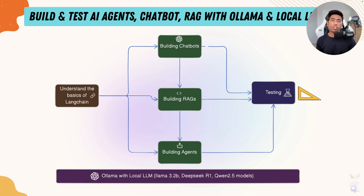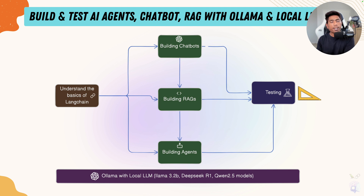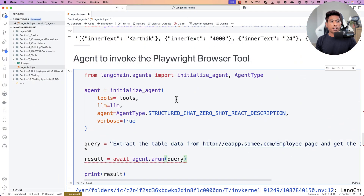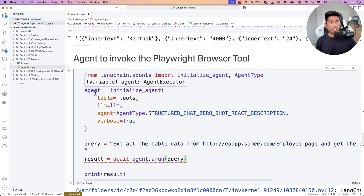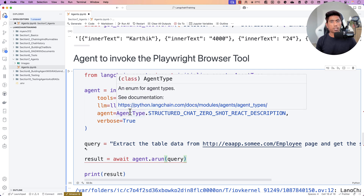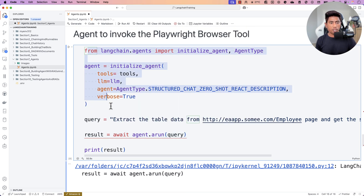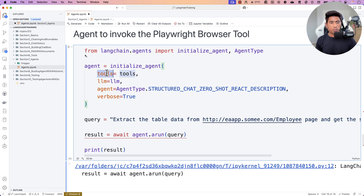I'm going to quickly show you a demo of how tool calls are fused with an AI agent, and how you can make use of Playwright tools, which can go and grab data from a website, extract information, and give you the response you're looking for. This is one of the sections discussed in the course — build and test AI agents, RAGs, and chatbots using Ollama and LangChain. You can see I'm using a LangChain agent fused with the tool calls of Playwright.